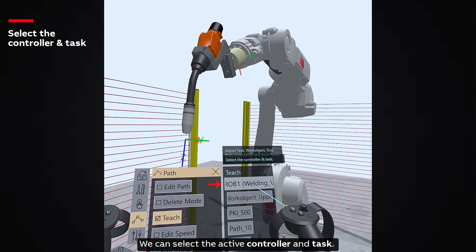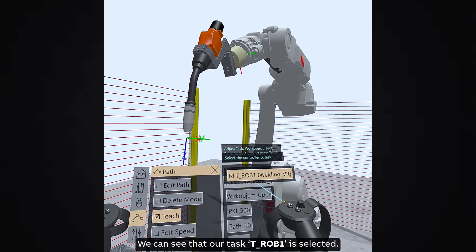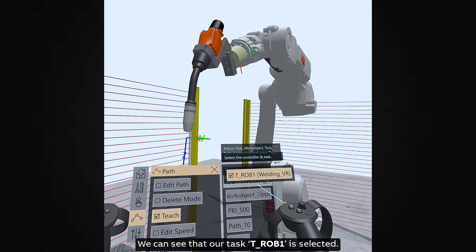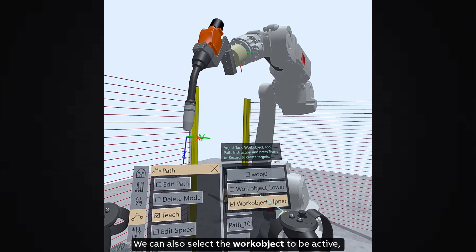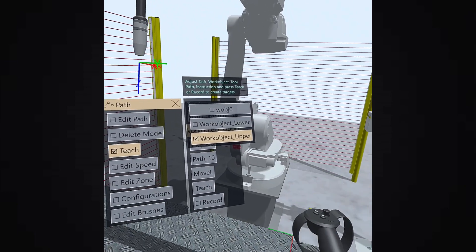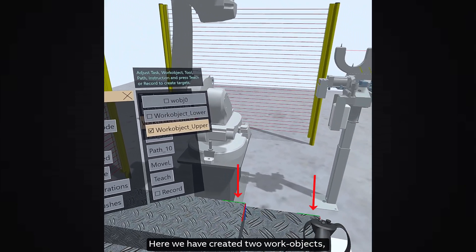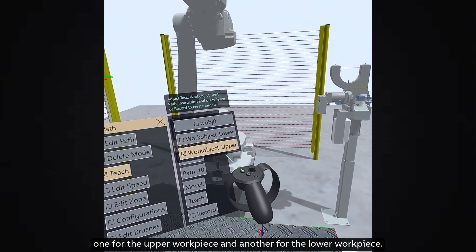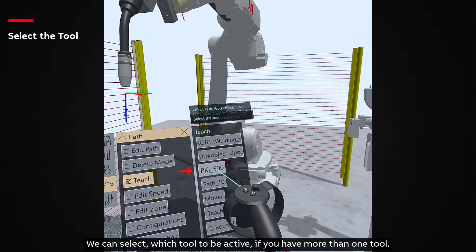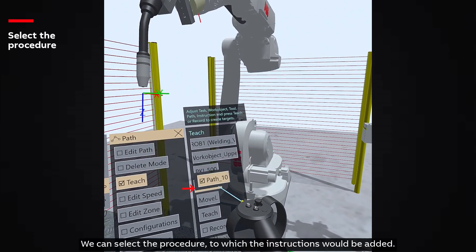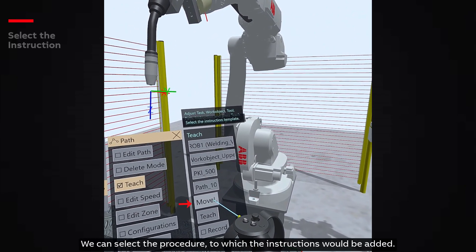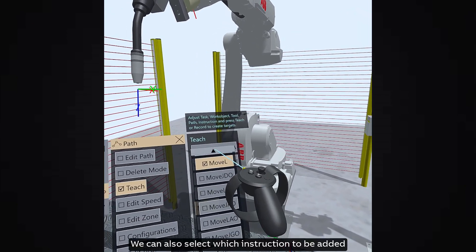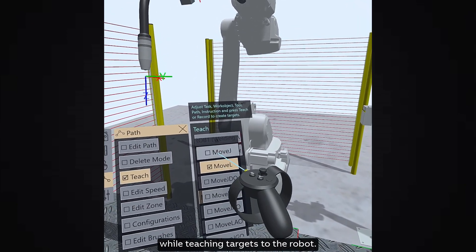We can select the active controller and task. We can see that our task, t-rob1, is selected. We can also select the work object to be active, under which the taught targets would get added. Here we have created two work objects, one for the upper workpiece and another for the lower workpiece. We can select which tool to be active if you have more than one tool. We can select the procedure to which the instructions would be added. We can also select which instruction to be added while teaching targets to the robot.